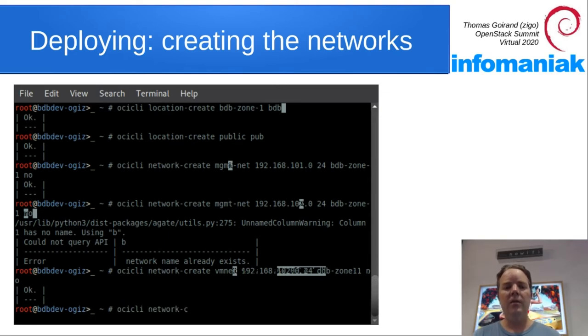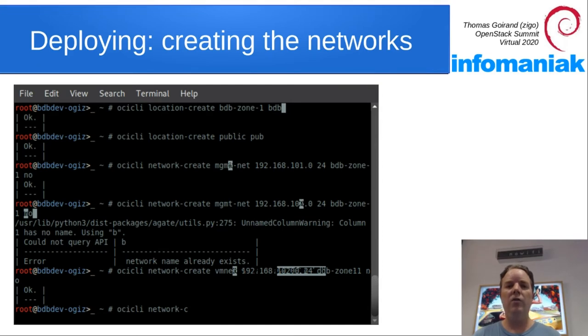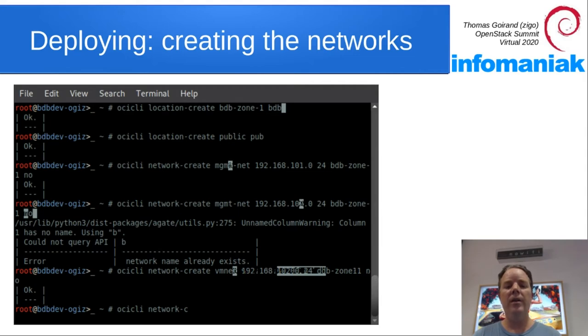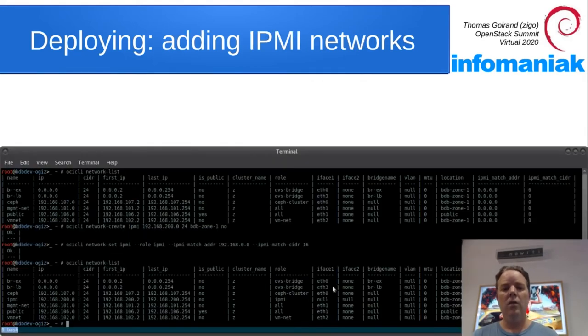This environment is using VMs and I'm not using VLANs. Therefore, every network is going to be bound to a specific network card on the VMs.